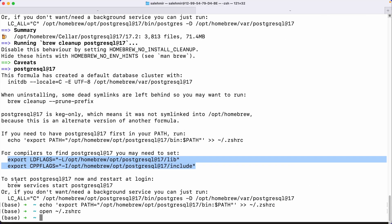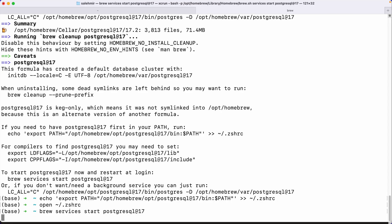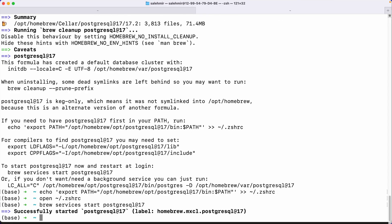It's also telling me to start PostgreSQL now and restart at login. You need to run this command. So let's copy and paste it. And we're good.